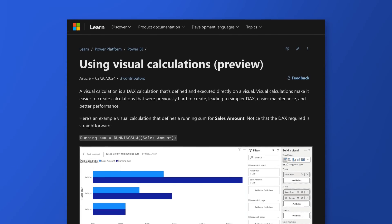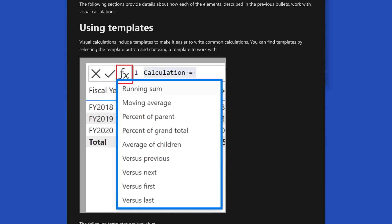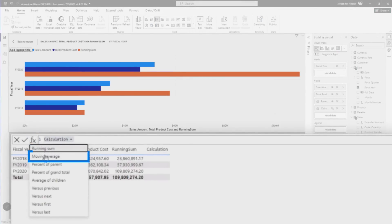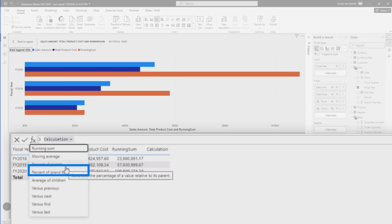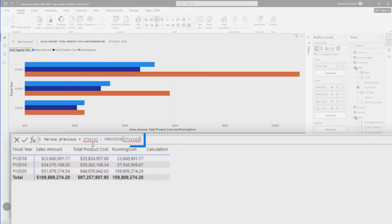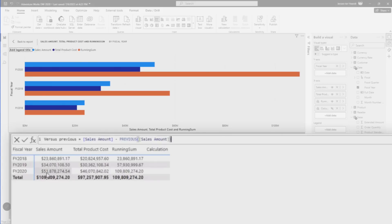There's more stuff that you can do. You have templates built in. Templates are really a quick way of starting with visual calculations so you don't have to discover the language on your own. I've got this little FX button over here — running sum already did, so I'm going to skip over that. But you can see there's a template for moving average, percent of parent, percent of grand total, average of children, versus previous, or versus first. I can select any of these and we will load the template for you. So you don't have to learn the whole thing from scratch. I can say, I'm just going to do a comparison between the two years — sales amount minus the previous of sales amount. For each row, it will take the current sales amount for each year — say the 51 million something for 2020 — and look at what is the previous sales amount, the 34 million something for the previous year, and subtract the two.